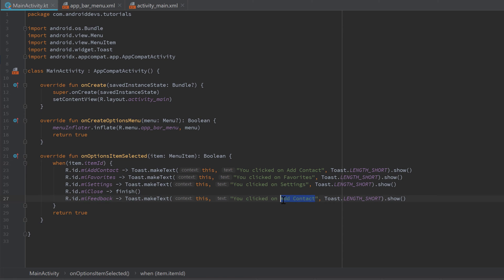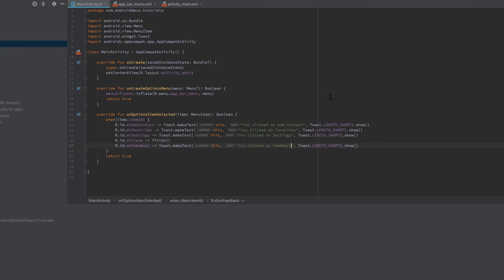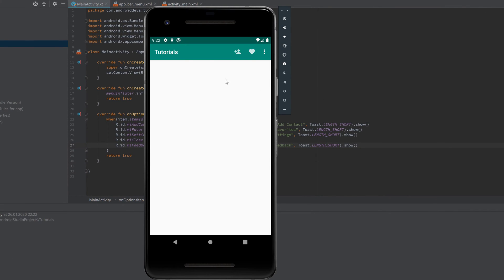Yeah, feedback is missing. 'You clicked on feedback'. So let's run our app. As you can see, here's our menu. If we click on that add contact icon, then a toast will appear: 'You clicked on add contact'.